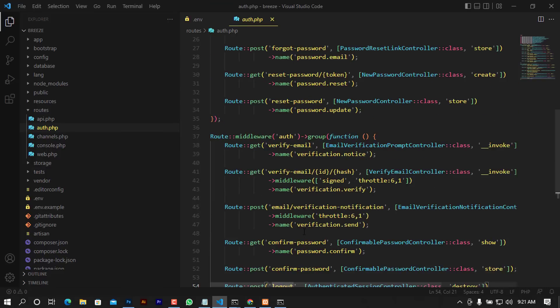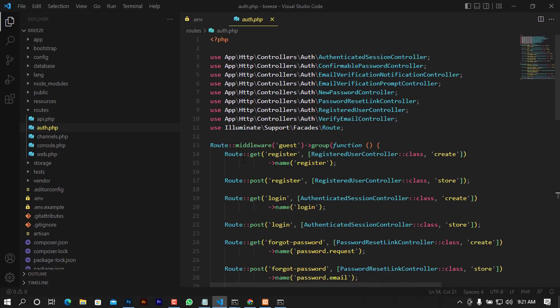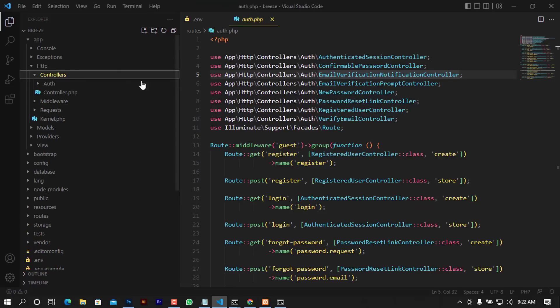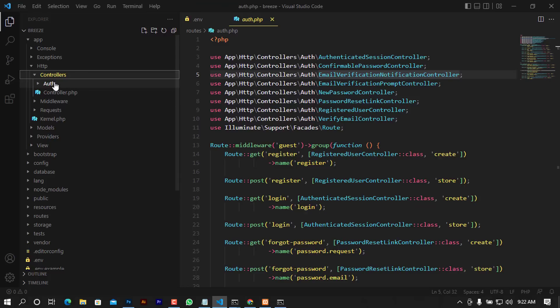You need to take a closer look at this because it contains the methods that help us control our form. It uses controllers — for example, App\Http\Controllers\Auth — including the AuthenticatedSessionController, ConfirmablePasswordController, and all other auth controllers. Let's jump to the controllers and see what's in there. Under App\Http\Controllers, there is a new folder called Auth.